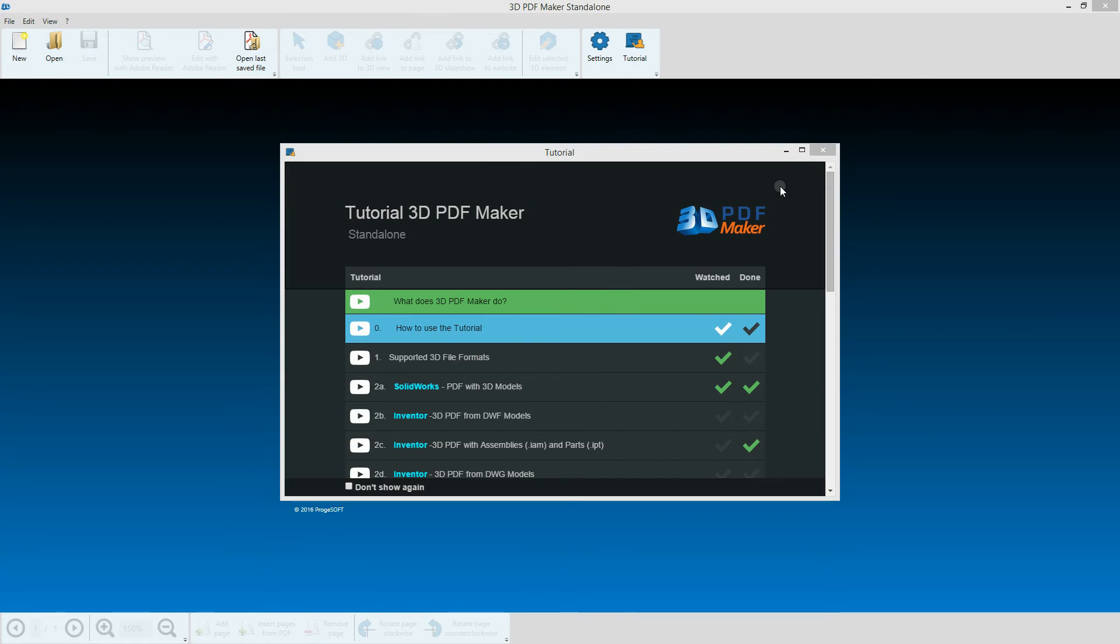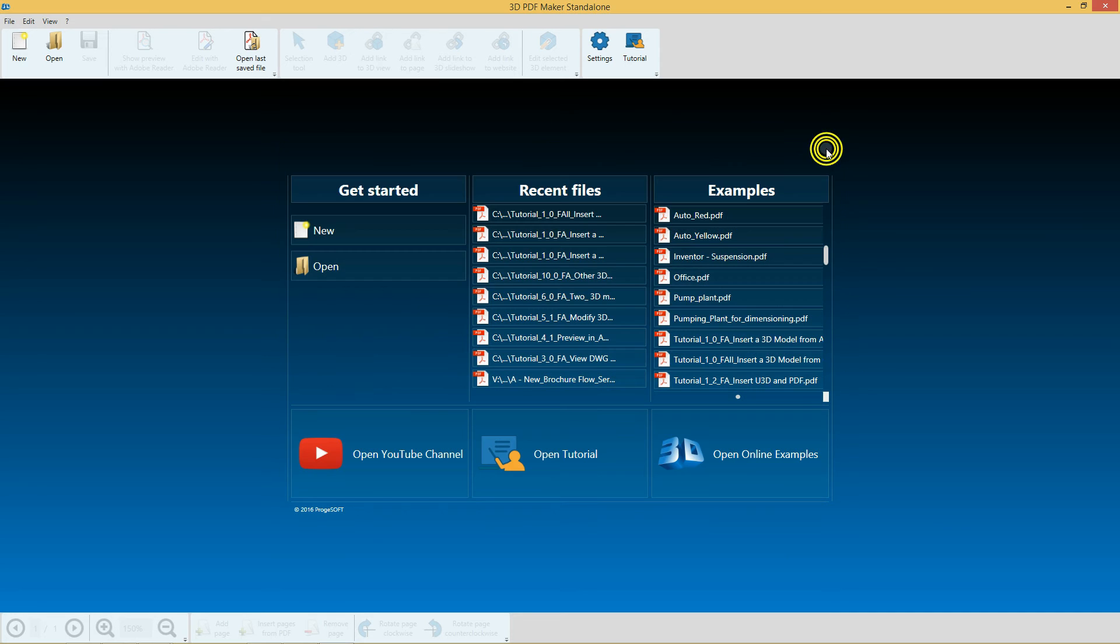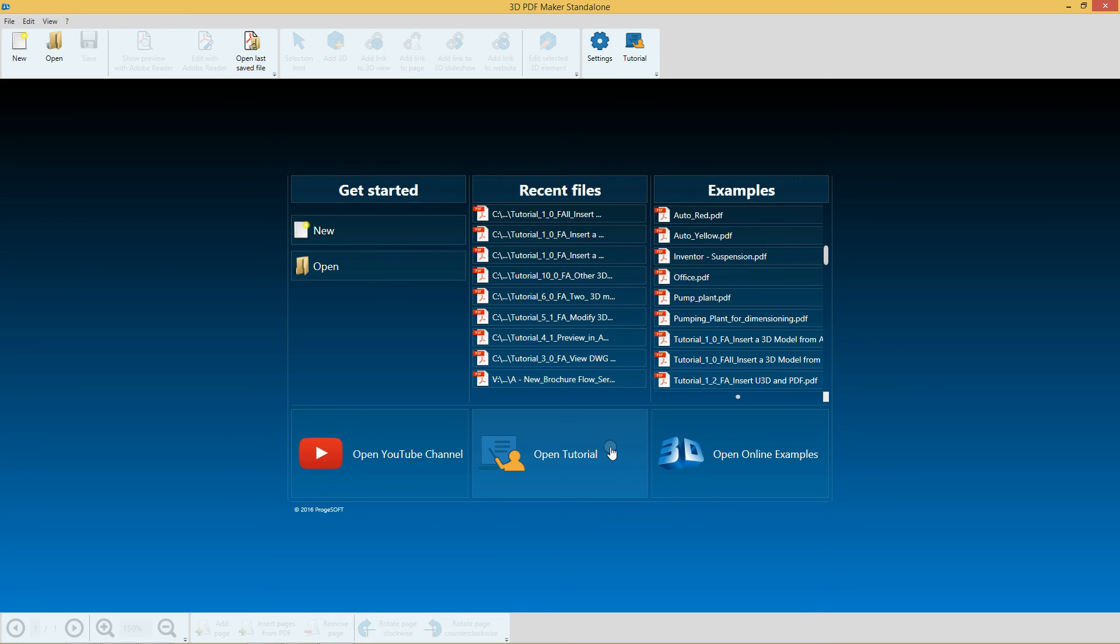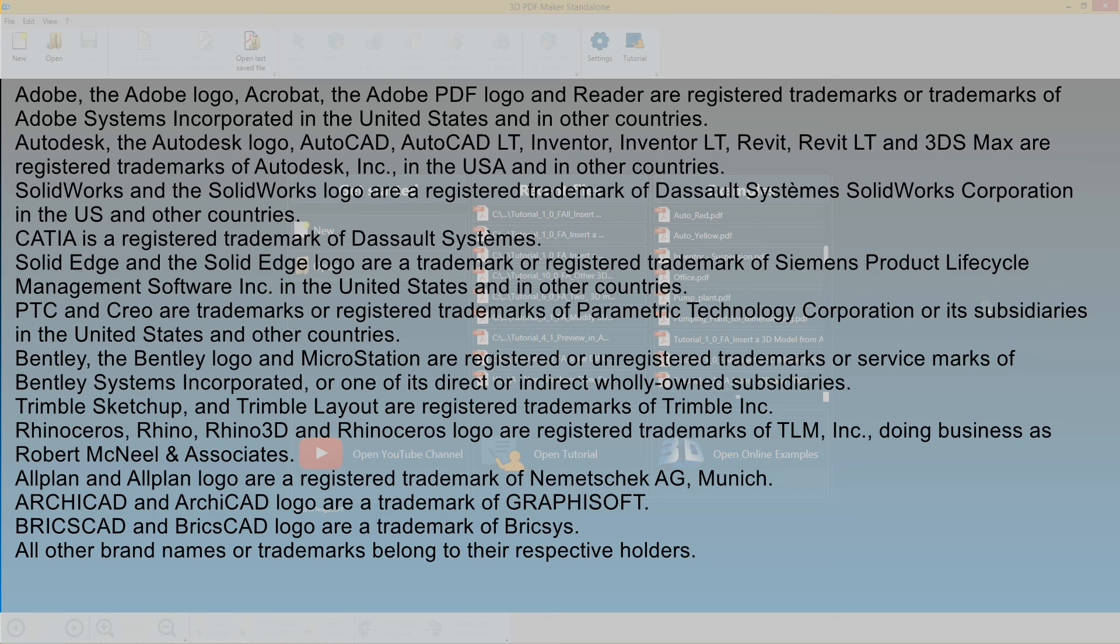At the end of this video session, close the tutorial window. You'll be able to access tutorials whenever you want by clicking on the Tutorial button in the toolbar or on the Open Tutorial panel.